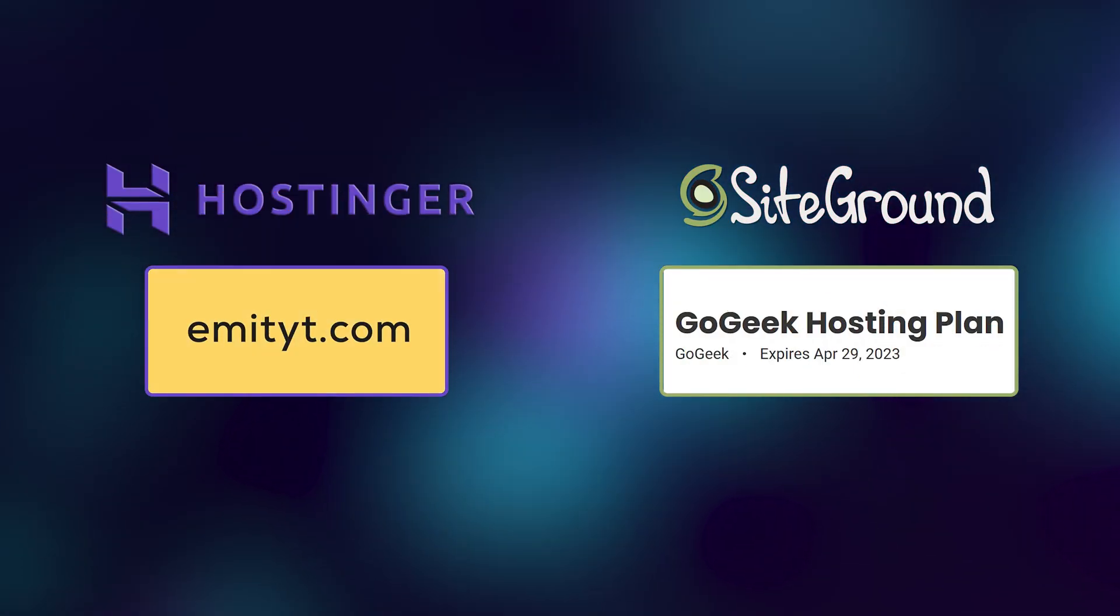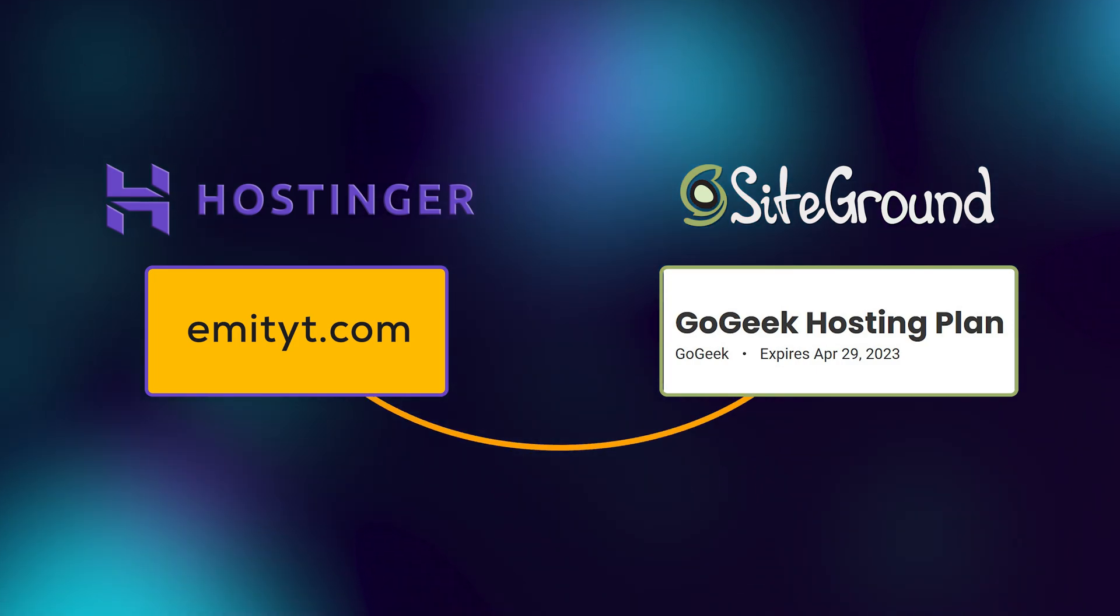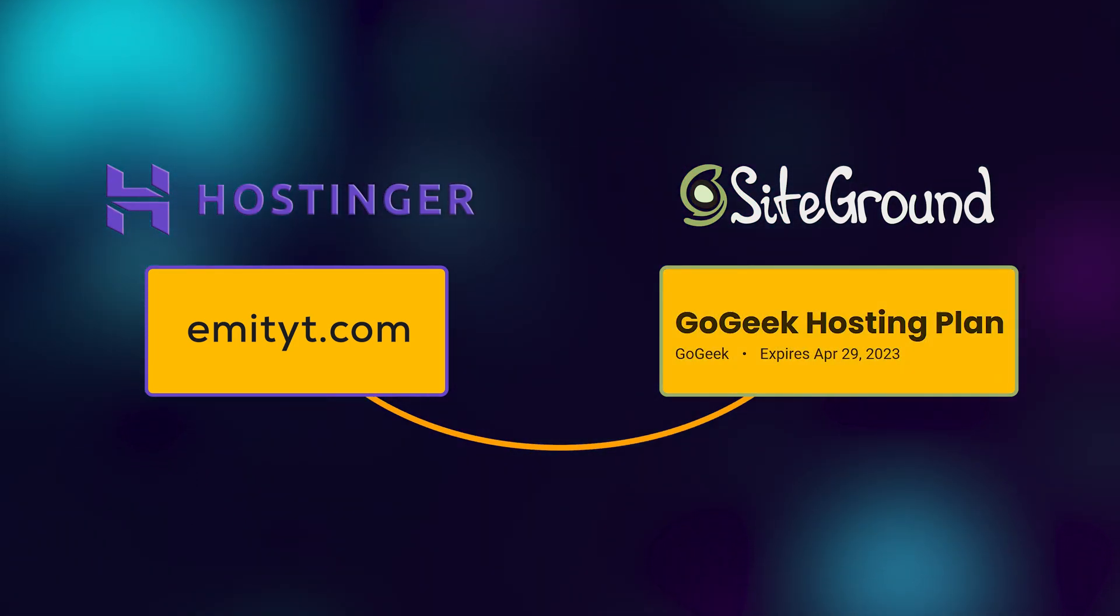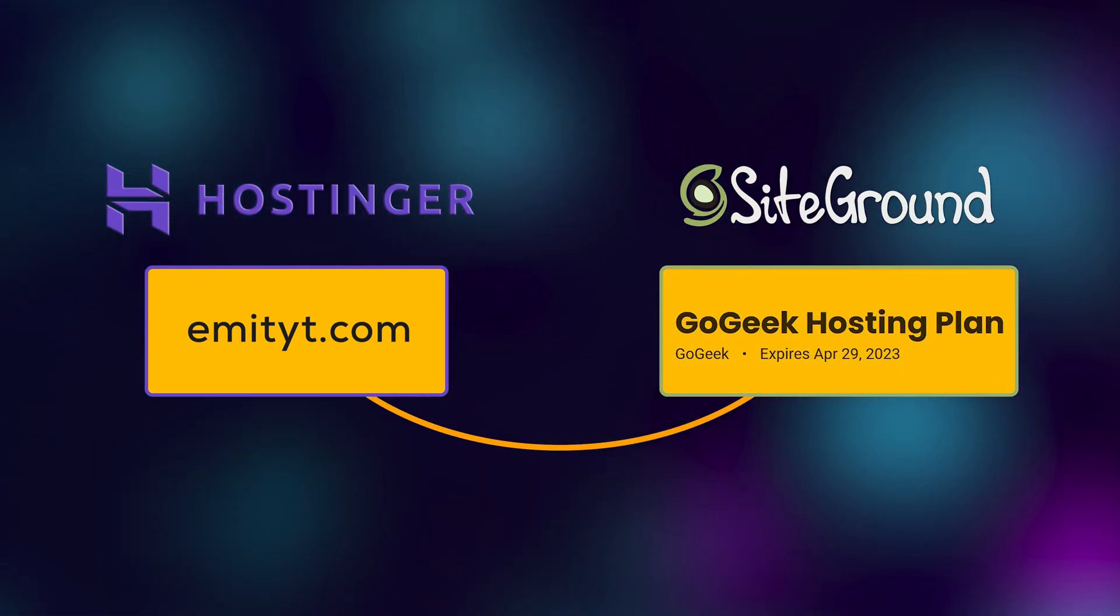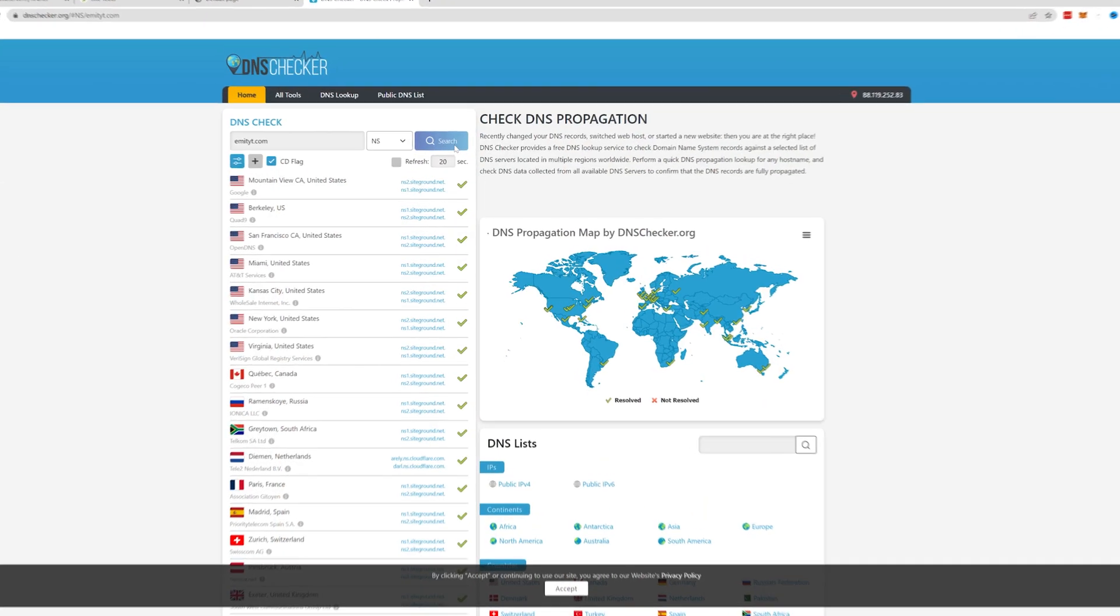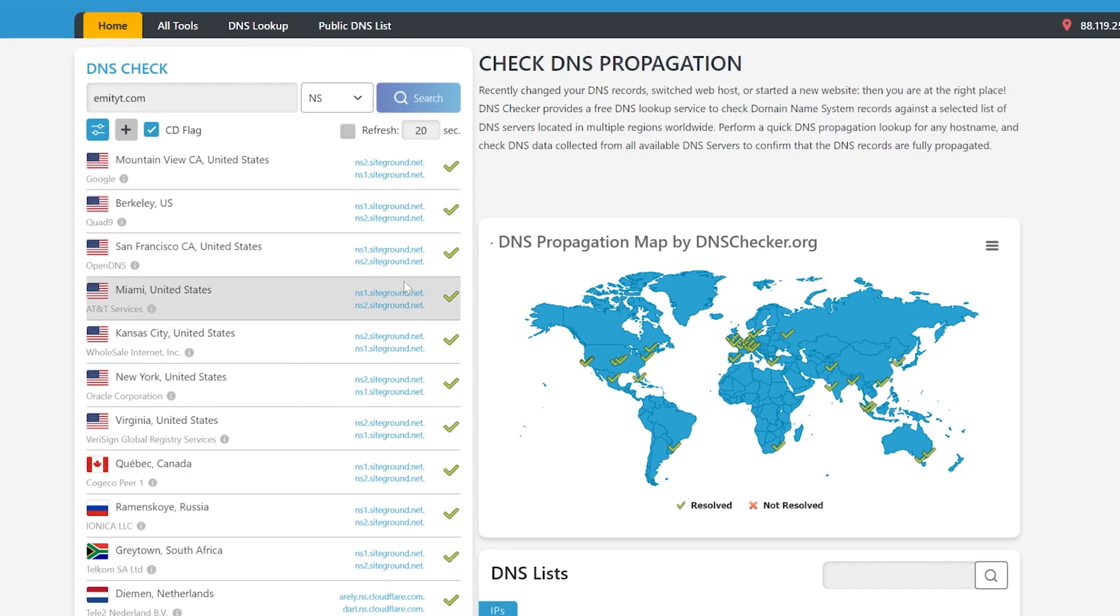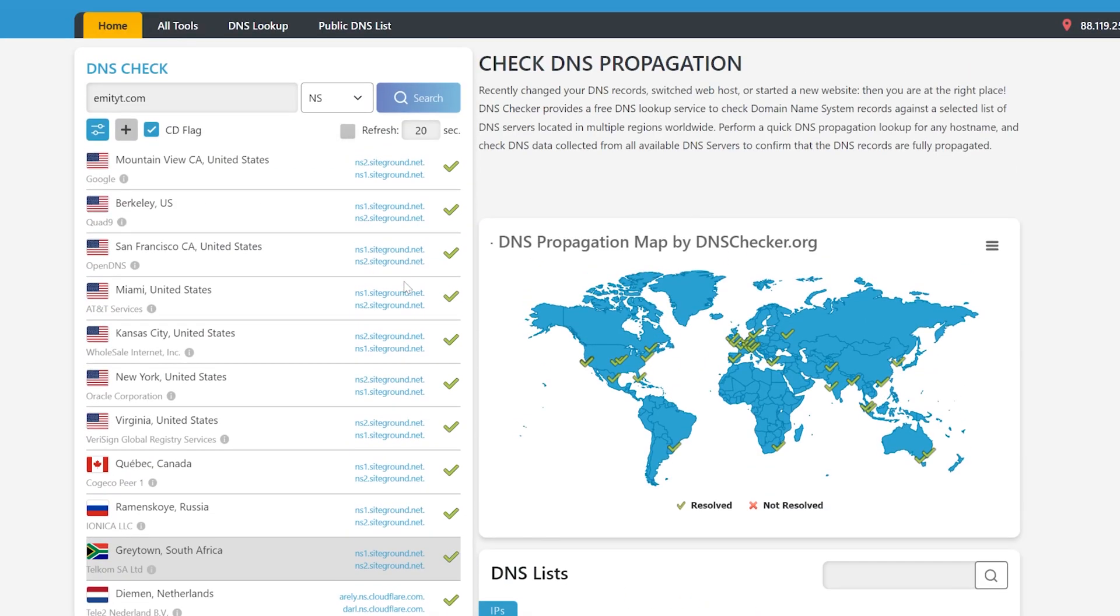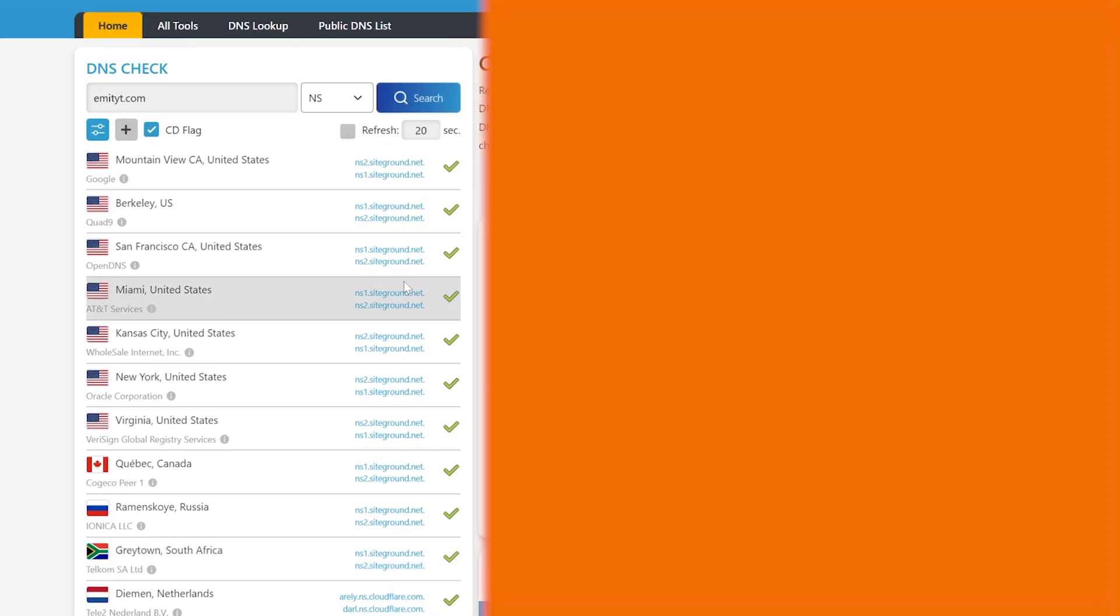That's pretty much it. Now, my domain from Hostinger will connect with my SiteGround plan after some time has passed. It can take anywhere from 10 minutes to a couple of hours for you to start working because these servers pretty much need to tell all of the servers around the world that something has changed.